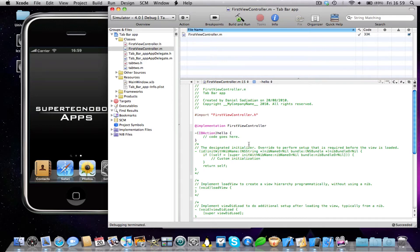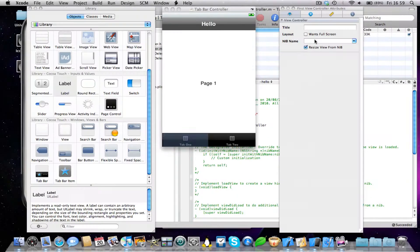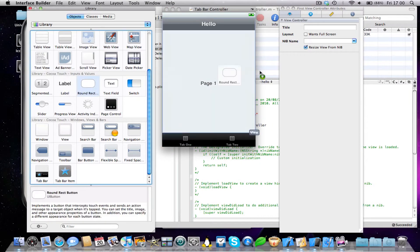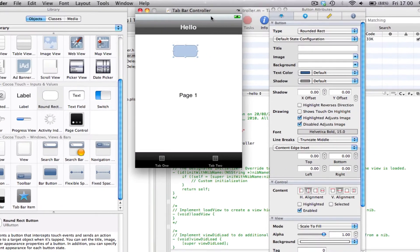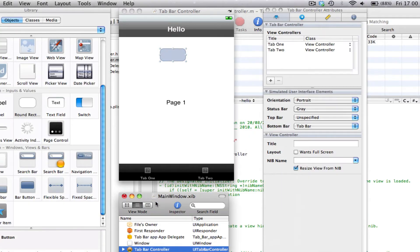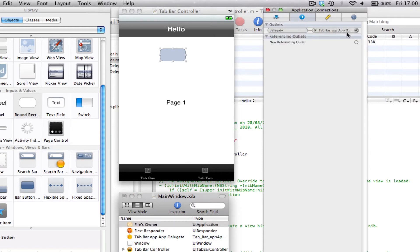Alright, save that. So now, how do we link our code to our interface in a tab bar application? Let's say we add a button. Now usually what you would do is you would come into your files owner, and then you would click on the connections tab, and then drag a connection to your button.